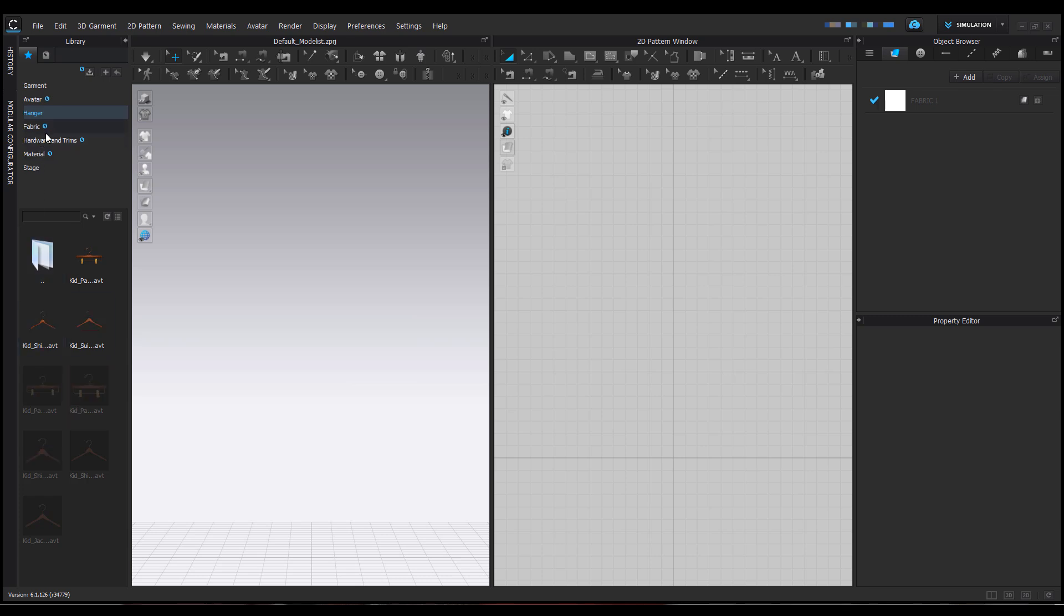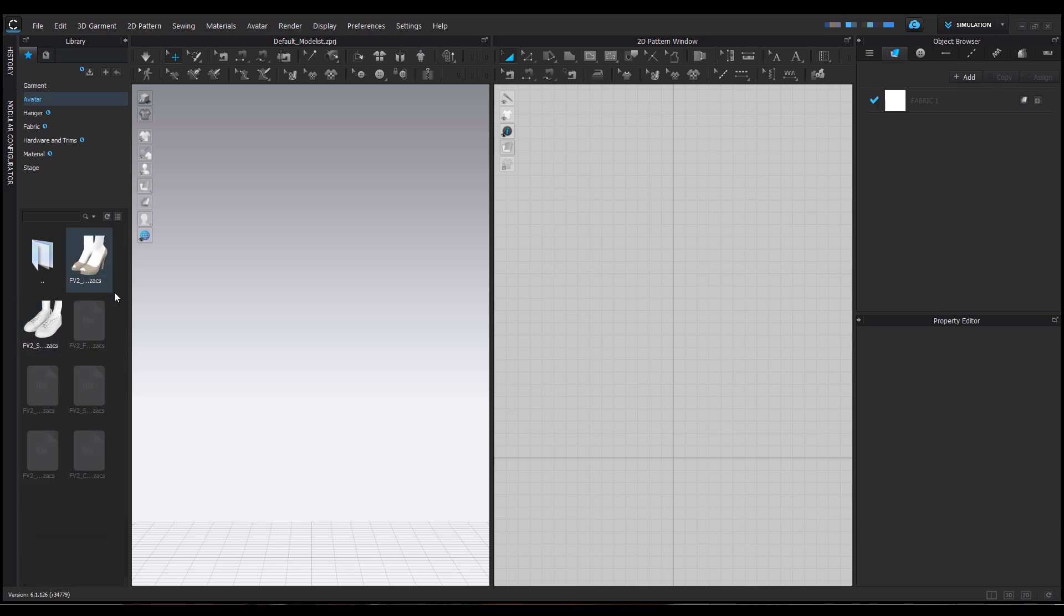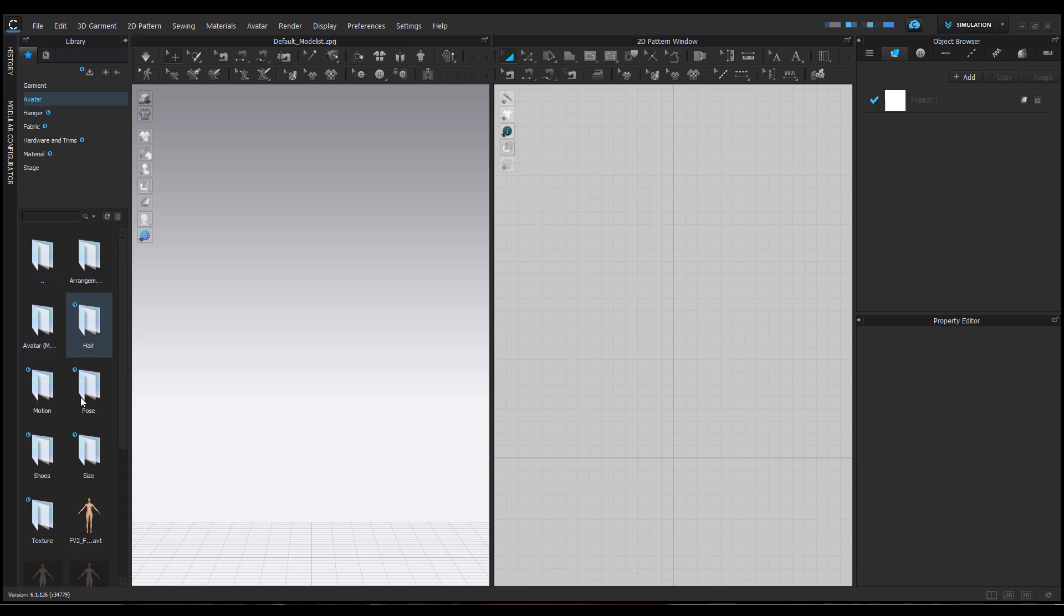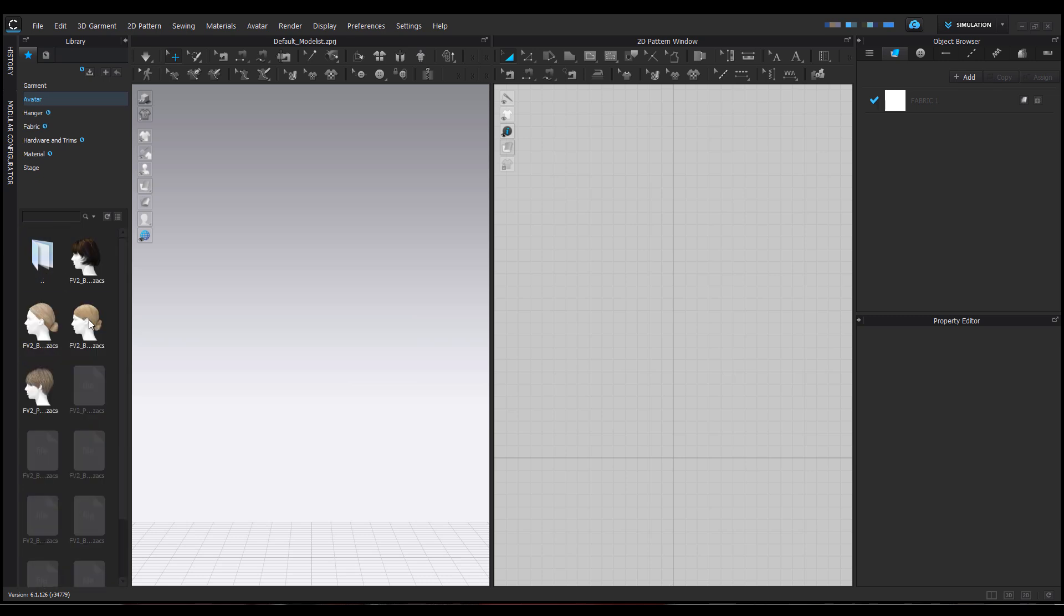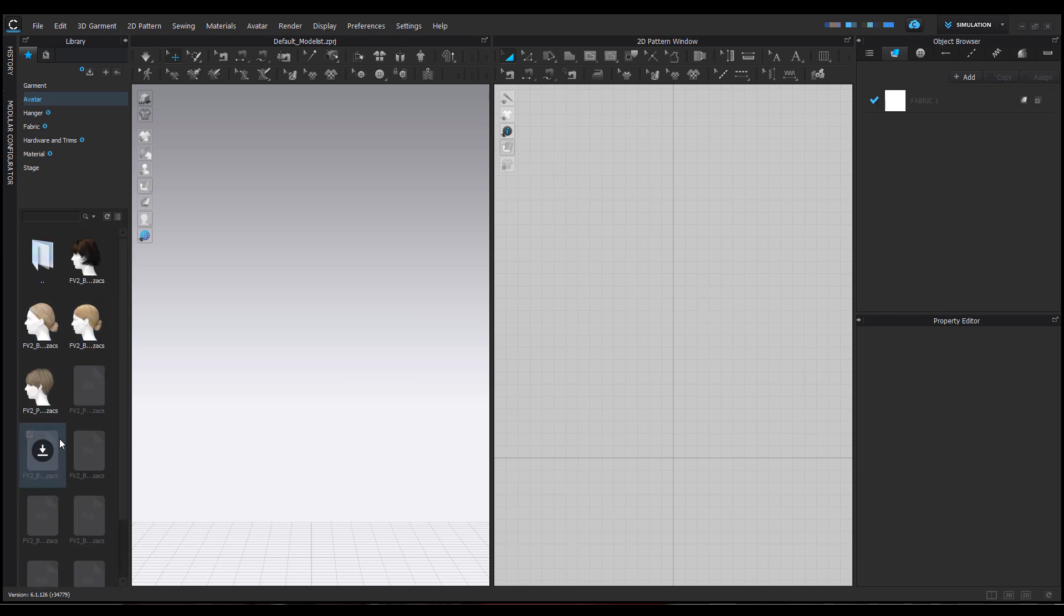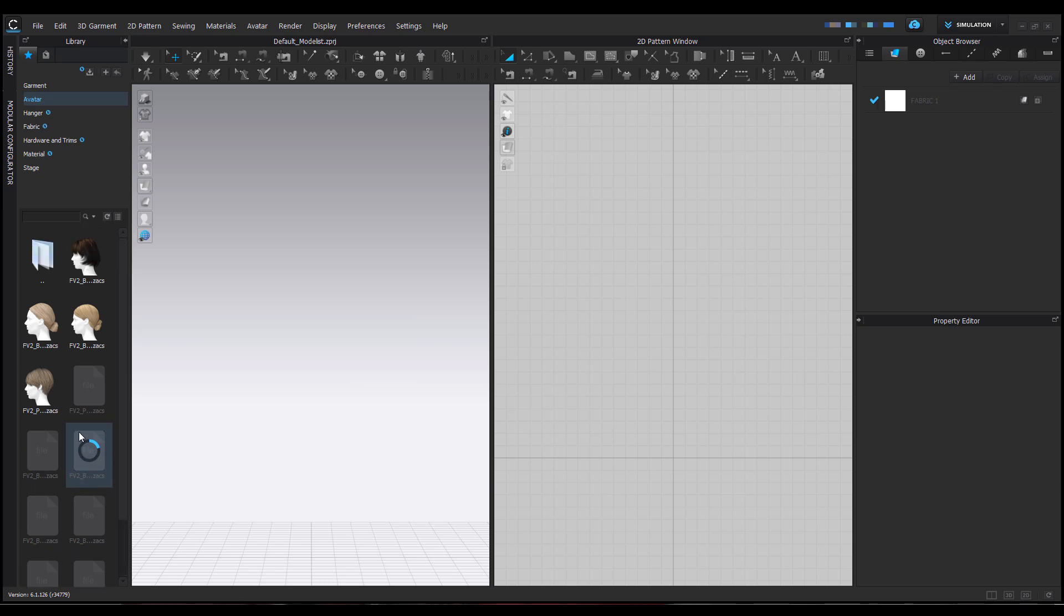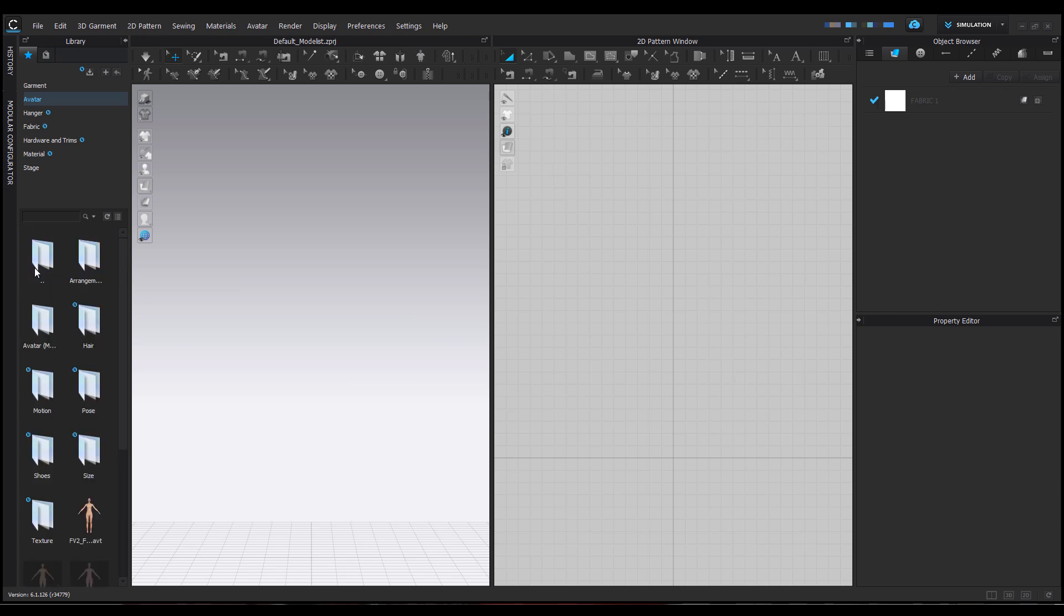The same thing happens for the avatars. If you want to get some cool avatars, there's a female version 2 avatar you can get here. If you're looking for shoes, you can see some of the cool things you have. If you're looking for hair, there's also a good set of hairs that might be coming. You can access all of these things right now if you're getting the beta.